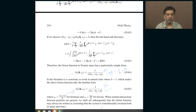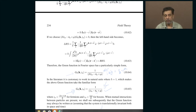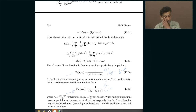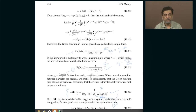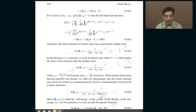For fermions, the Matsubara frequency is an odd multiple of pi divided by beta; for bosons, it is an even multiple of pi divided by beta. Here beta is inverse temperature. The chemical potential is mu, epsilon_k is the dispersion relation of the particles — basically h-bar squared k-squared over 2m — and this result holds for genuinely free particles that do not interact with anything.